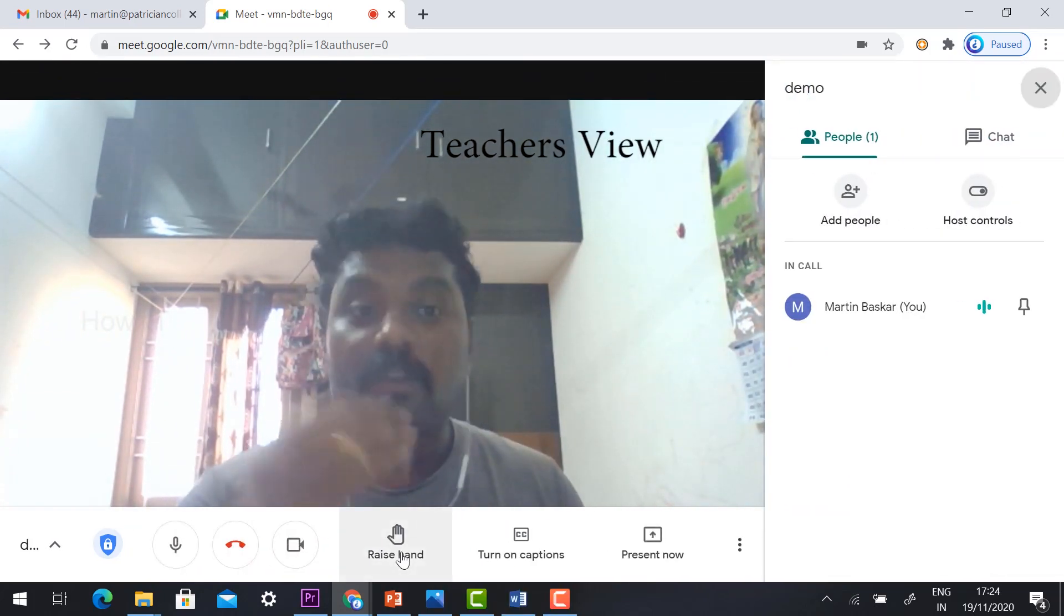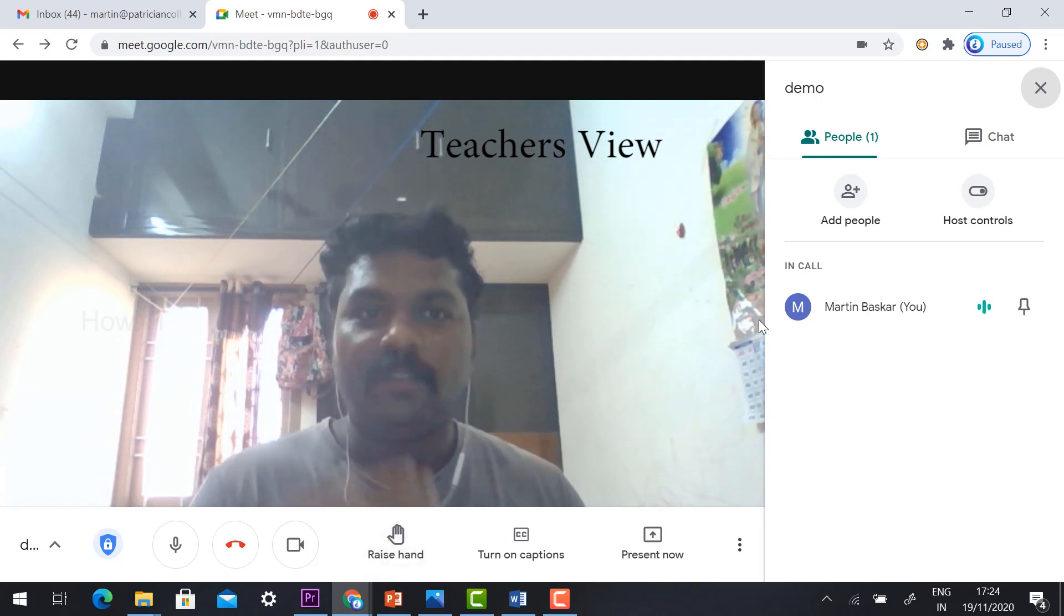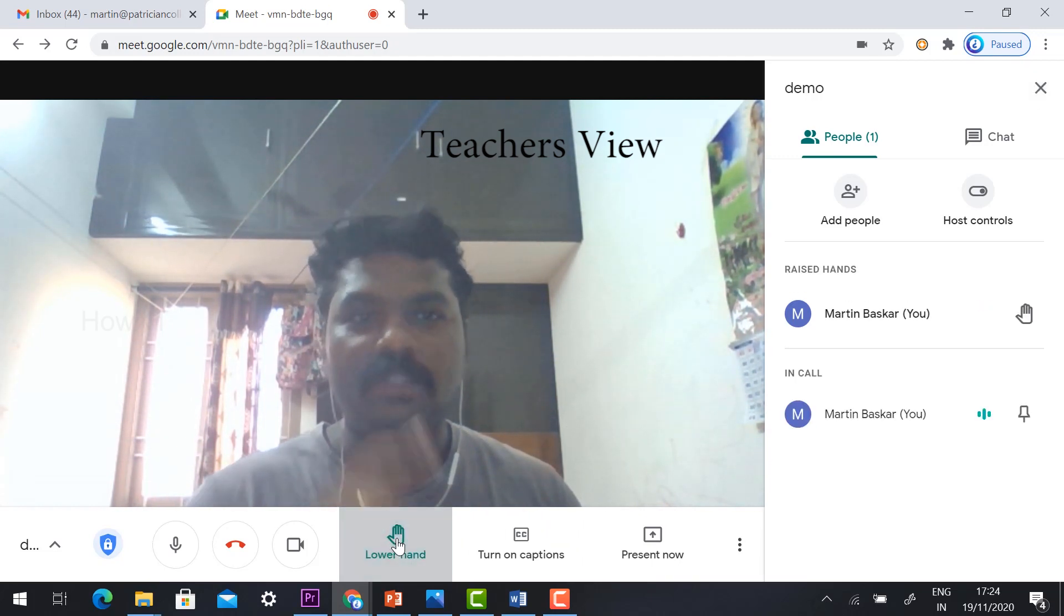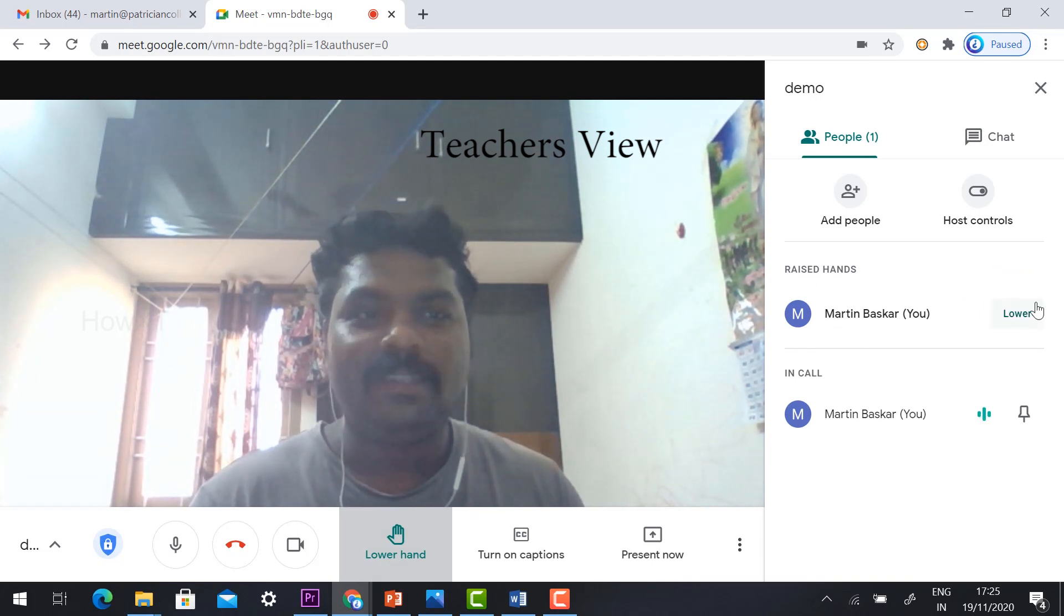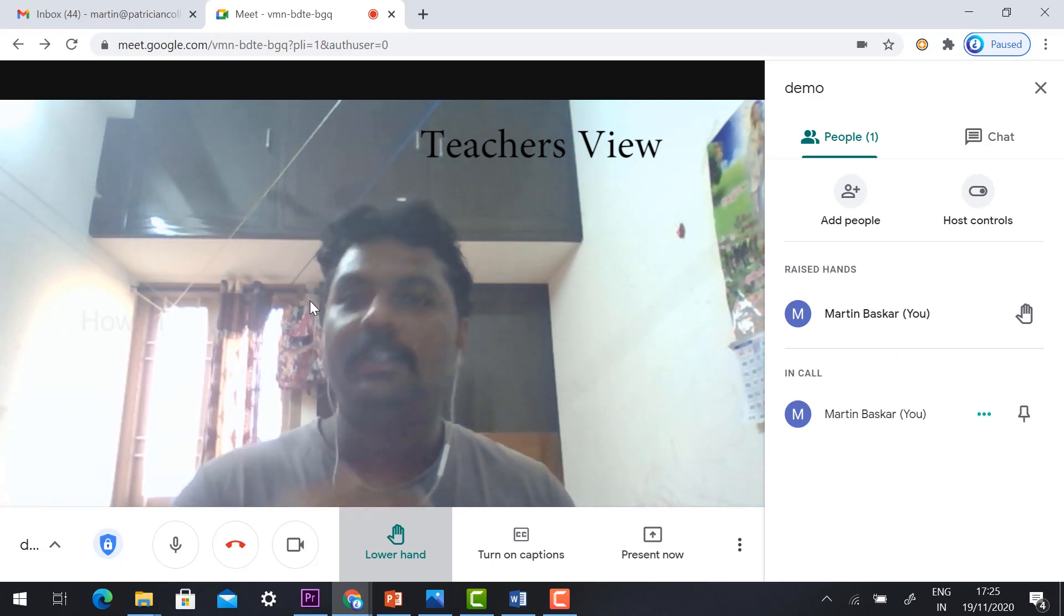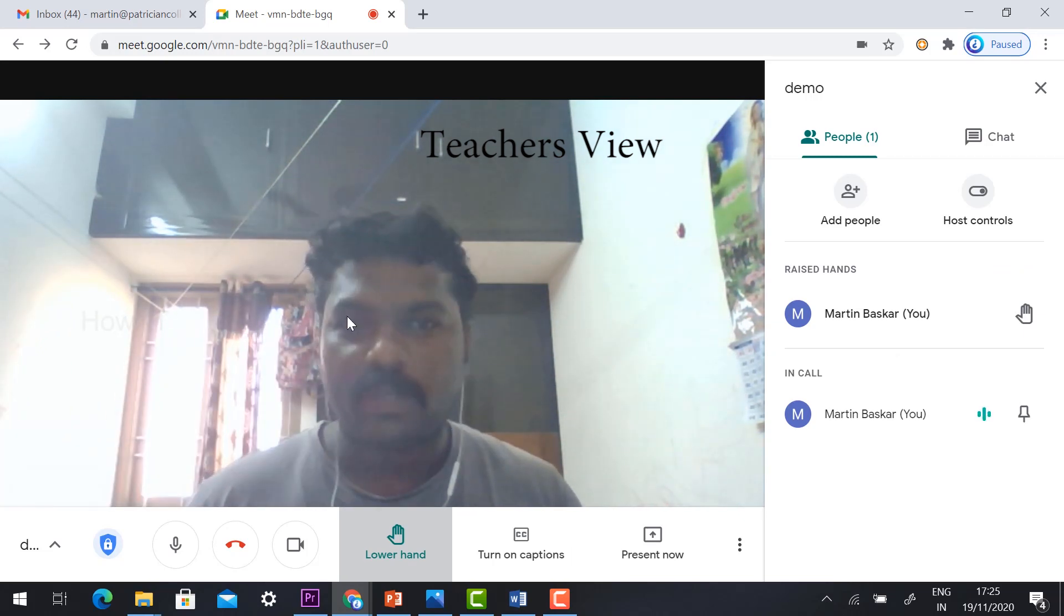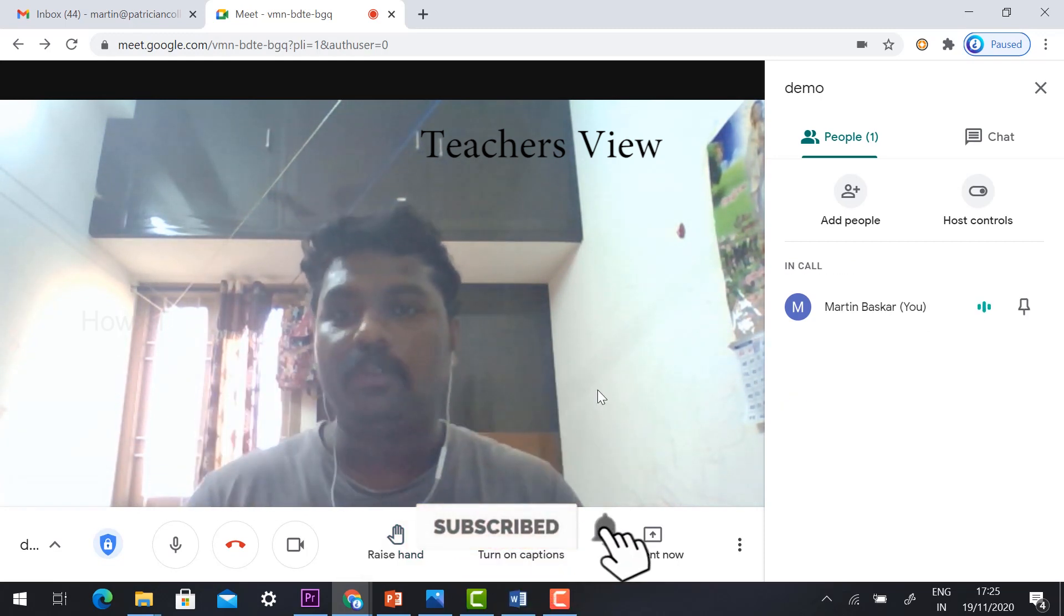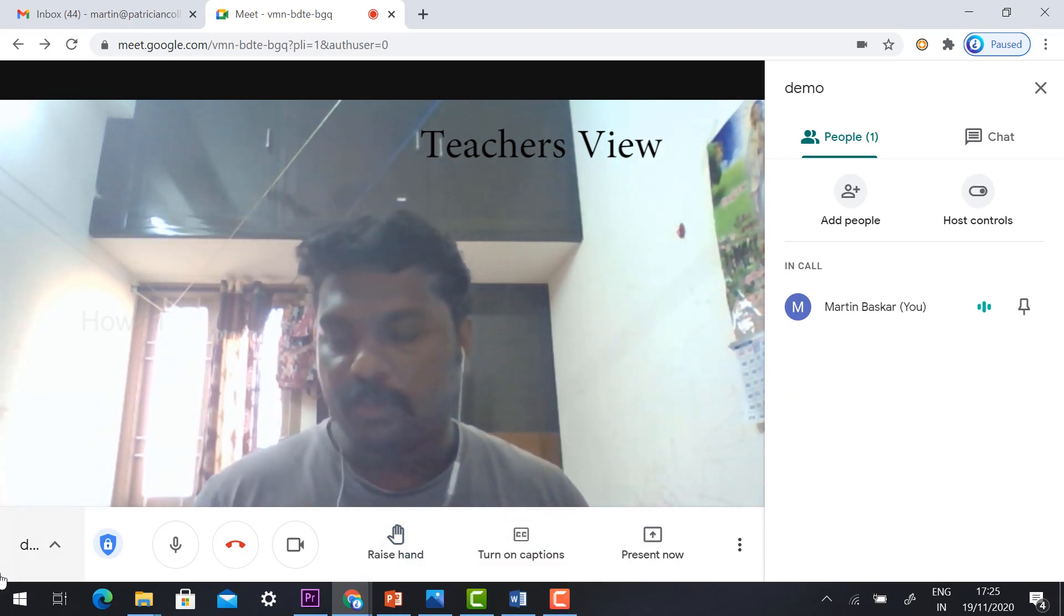Once the host, that is me myself, if I am raising my hand, it will show you. Once I click, automatically raise hand. My hand is rising. If you want to, if you complete your question, you give your answer or complete your question, just click lower hand because I am hosting the meeting. I can show this.